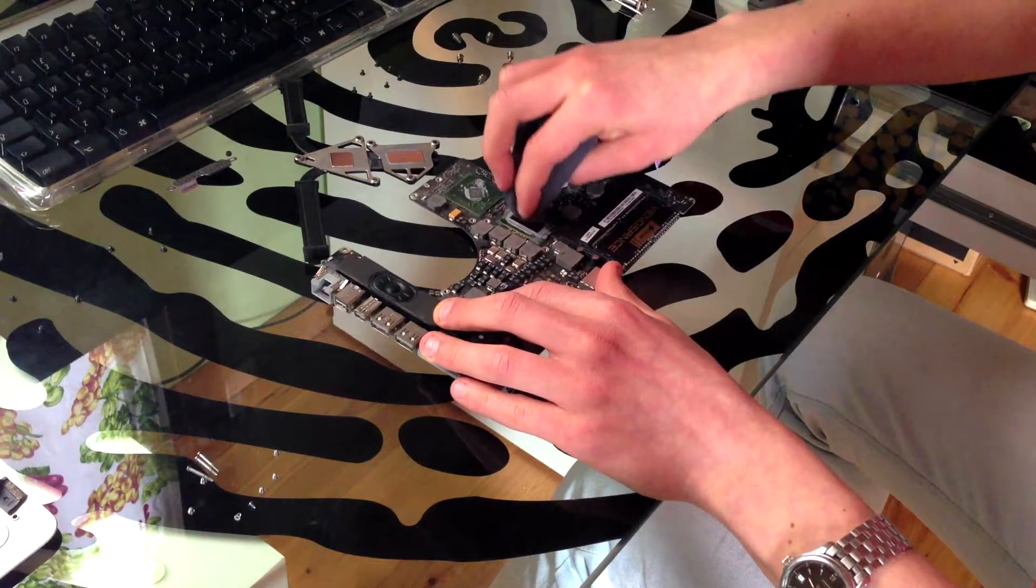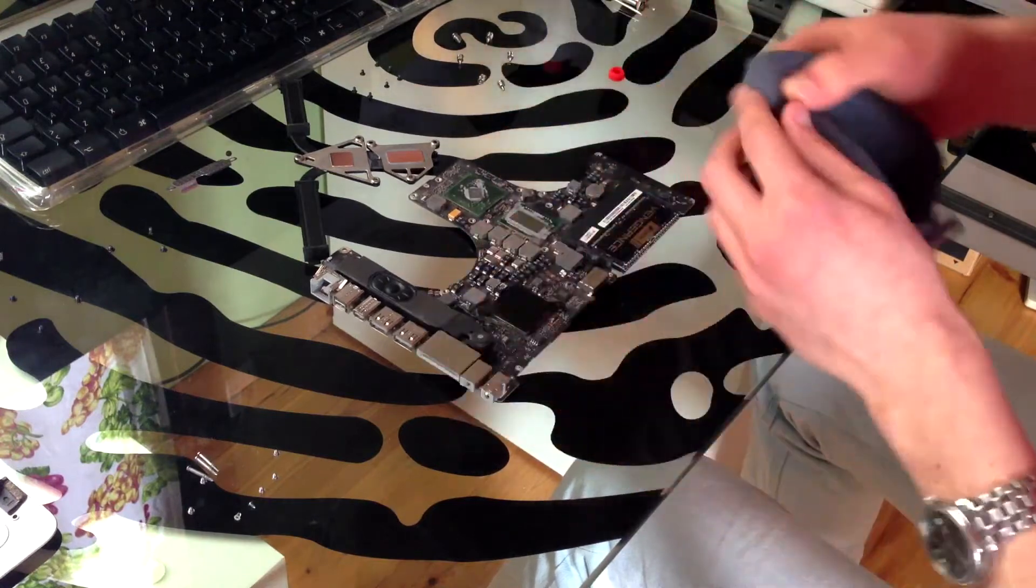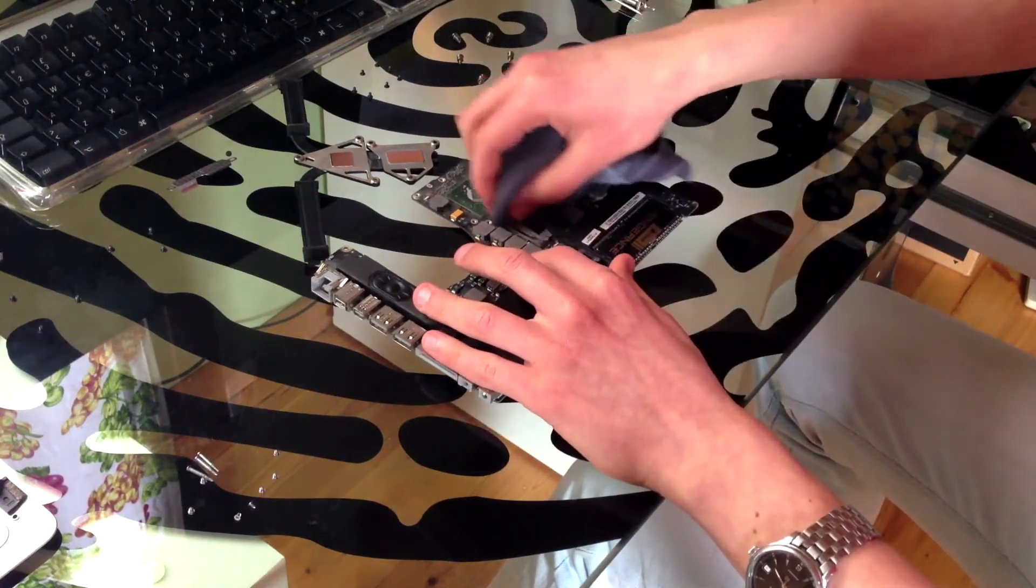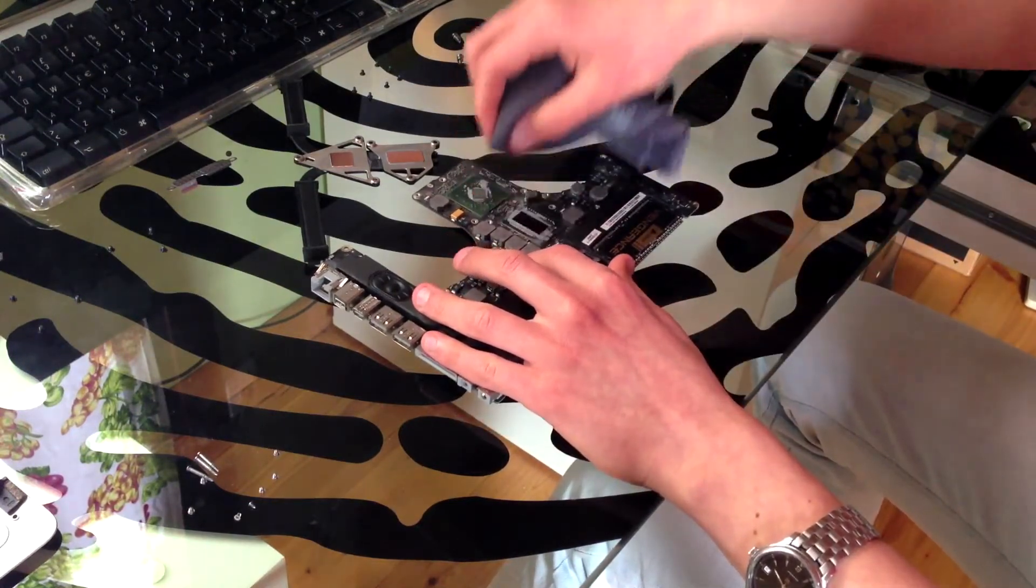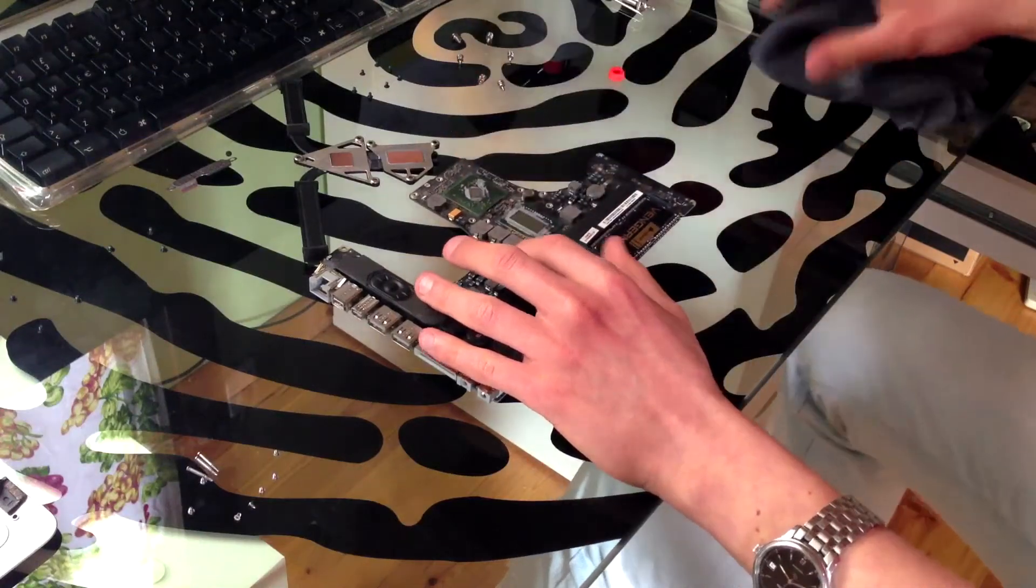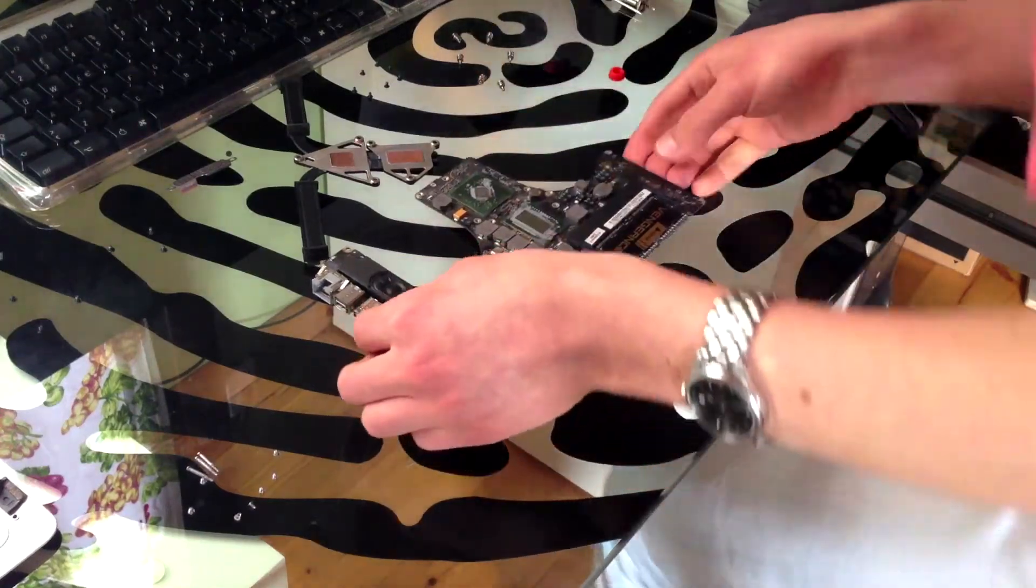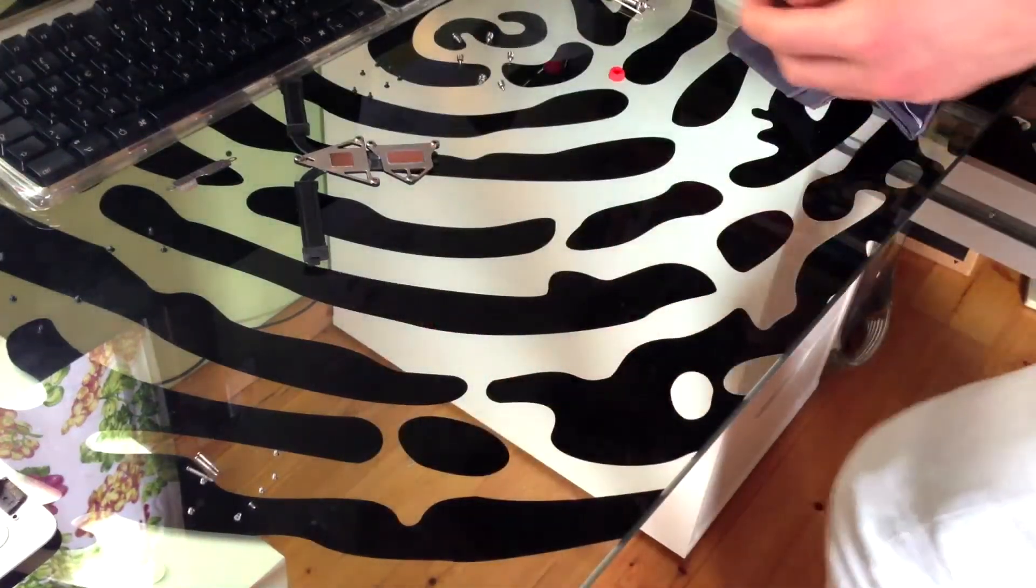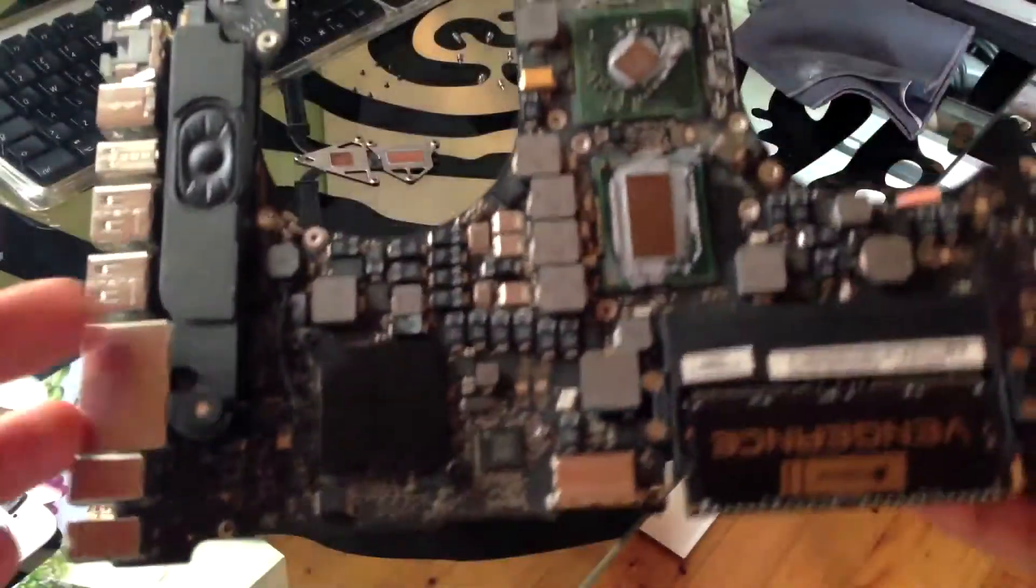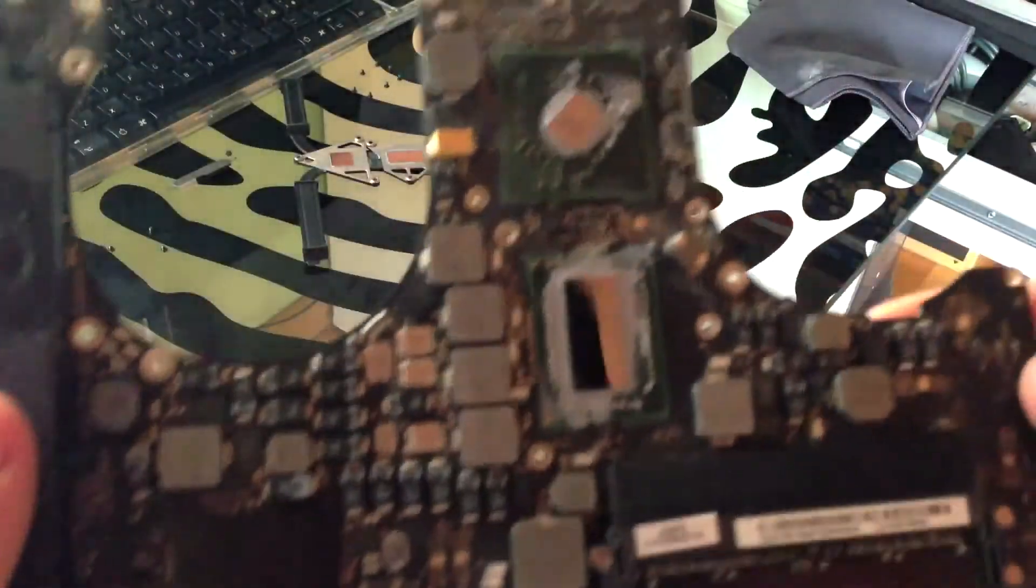As you can see I put way too much thermal paste on these back when I did this job, probably about a year ago. If you're curious, here's a close-up shot of the logic board.